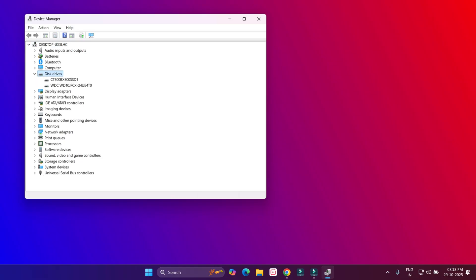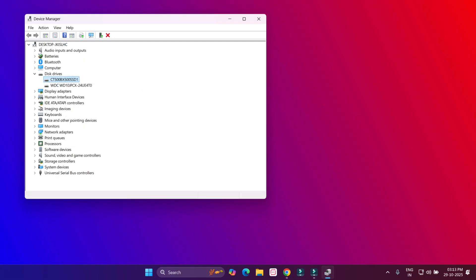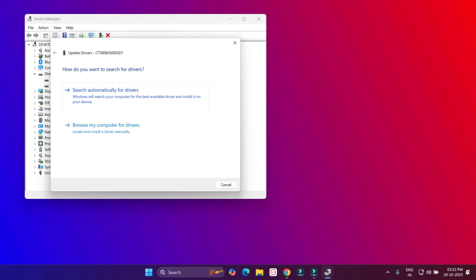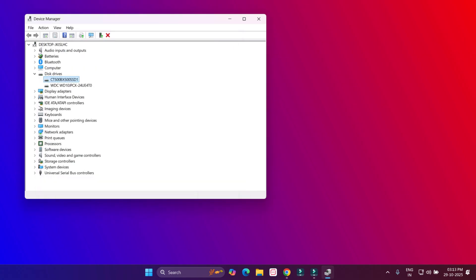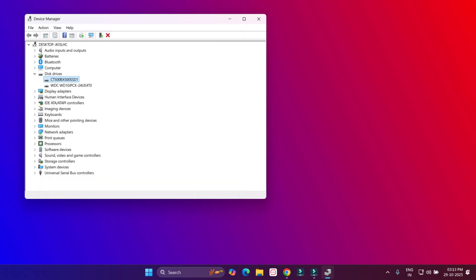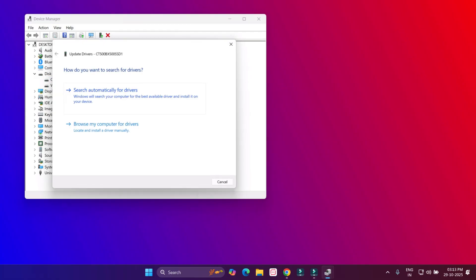Select your drive like this and right-click, click on Update Driver, and click on Search Automatically for Drivers. Okay, and close this. Again, select this option and right-click, click on Update Driver.